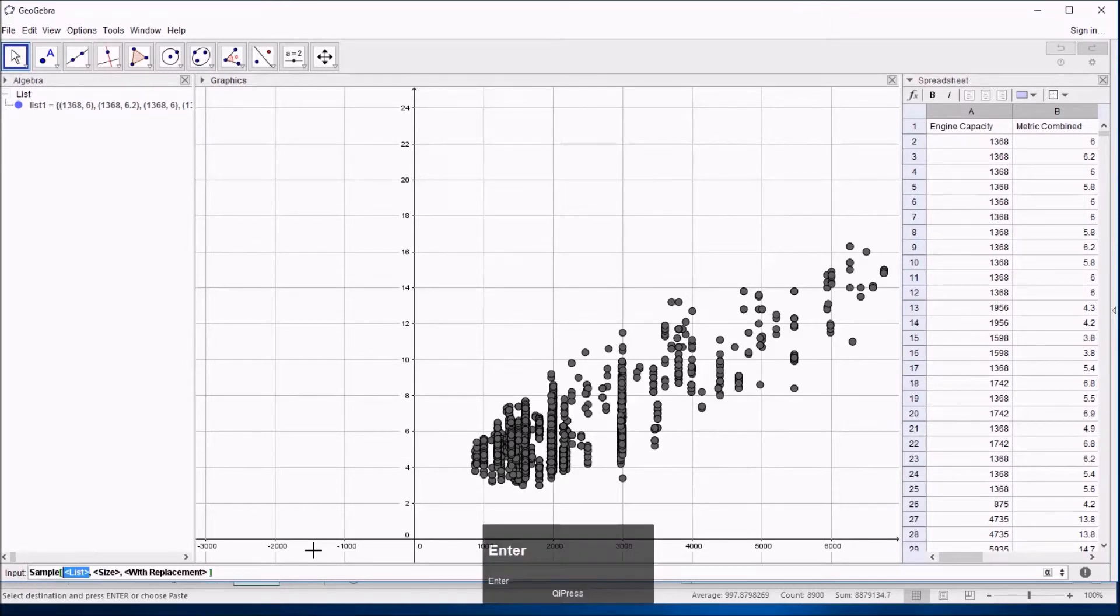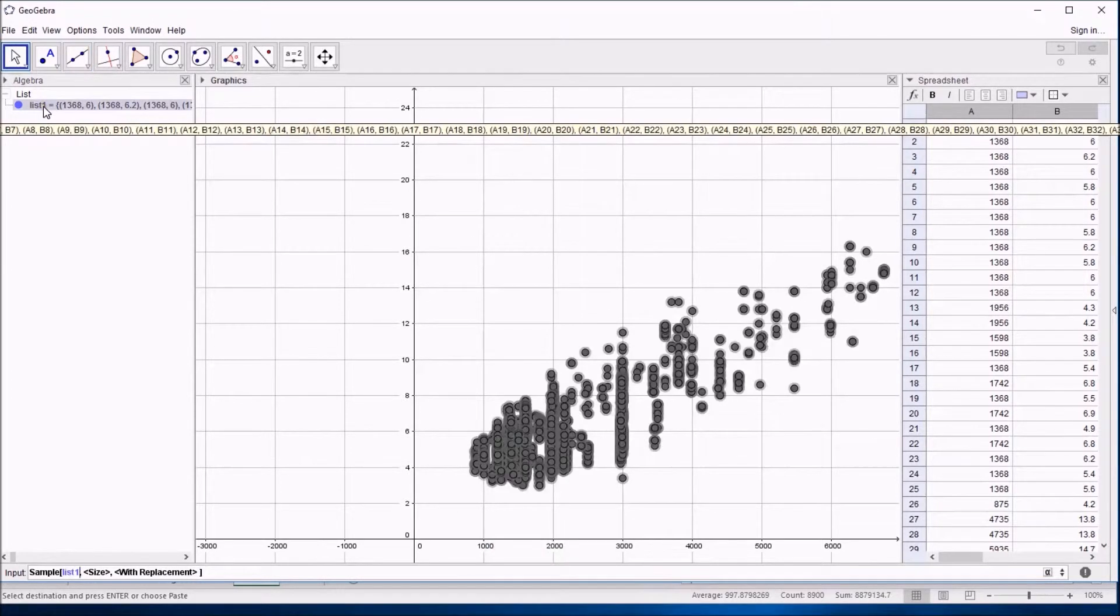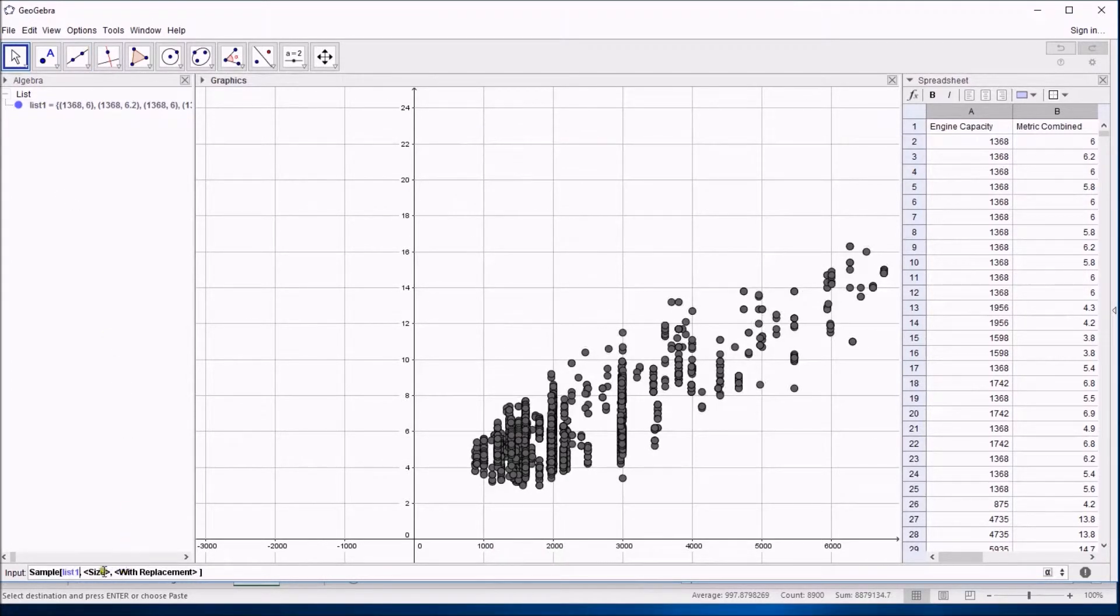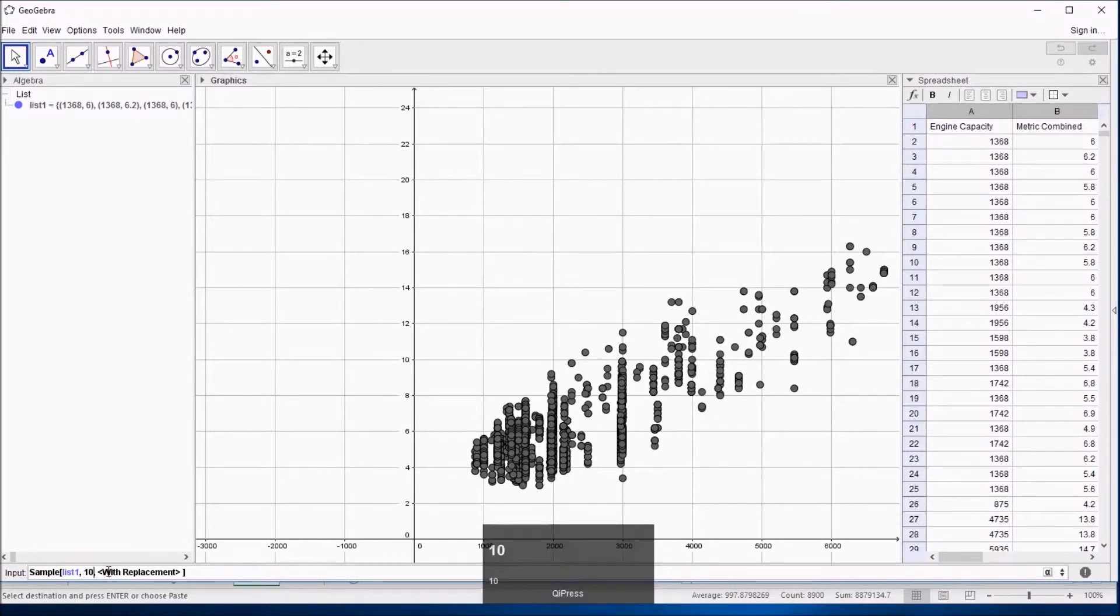So I'm going to do it on this example, press return to choose that function. I'm going to call the list list1, or rather it called it list1, and that's the list of all the data. I'm going to press tab to get to the next bit of the function, which is the size of my sample. Let's say I only want 10 points.